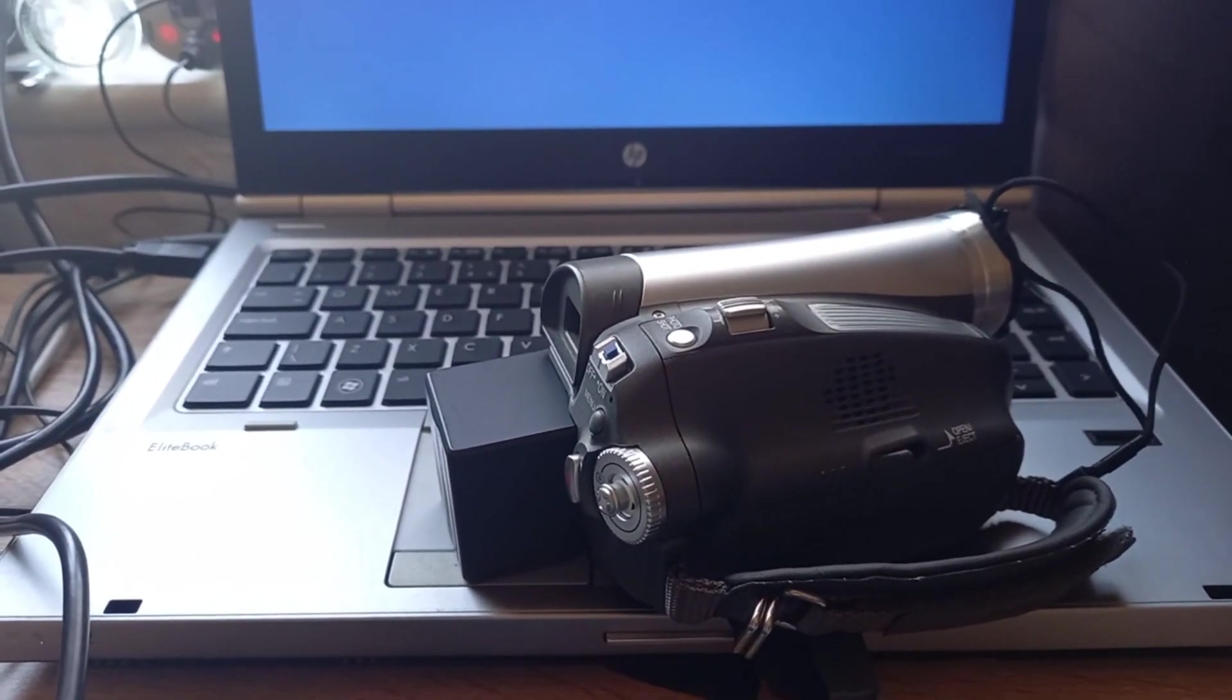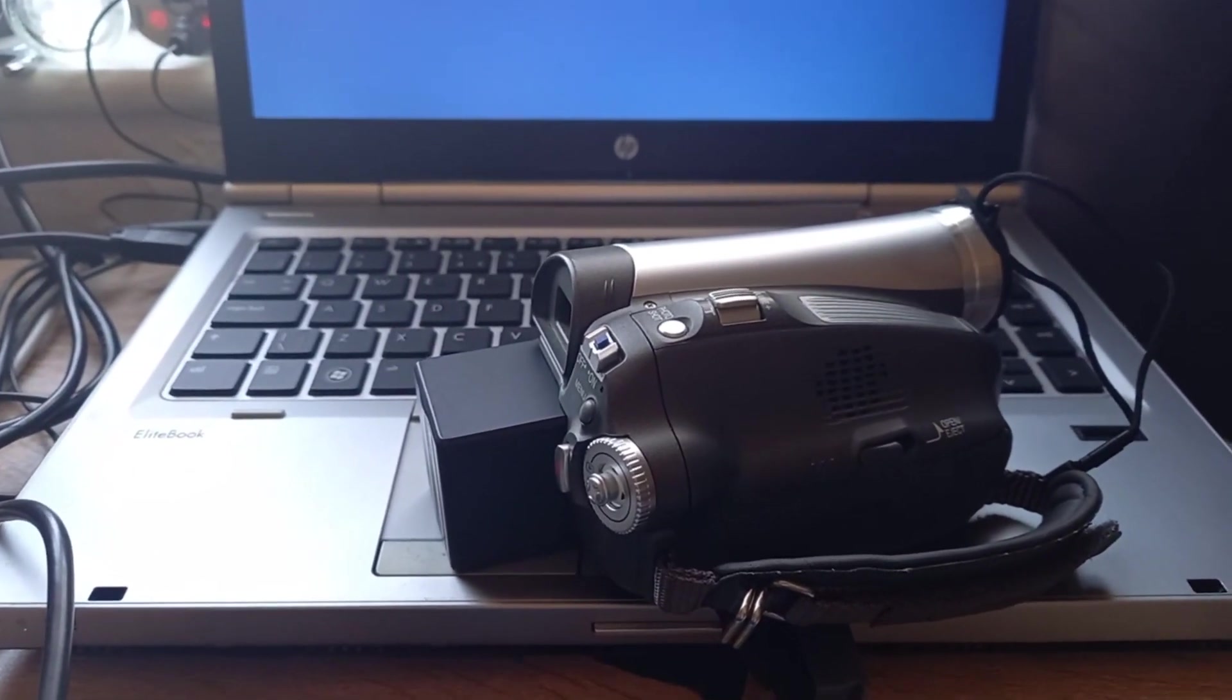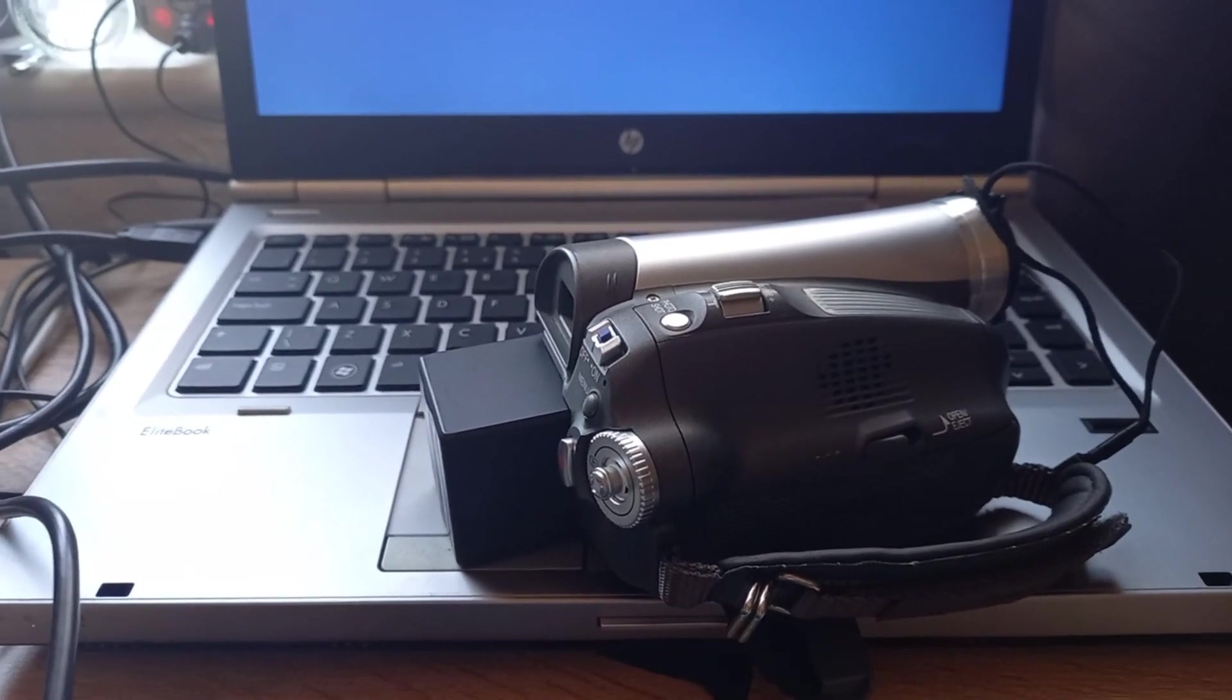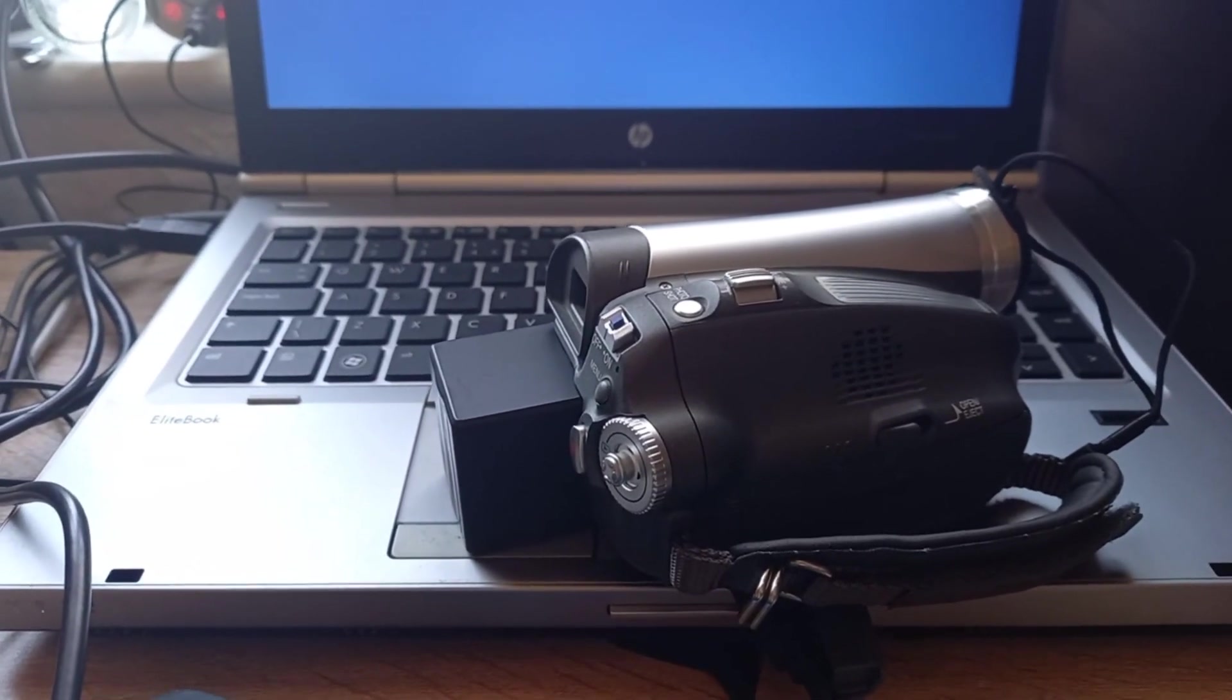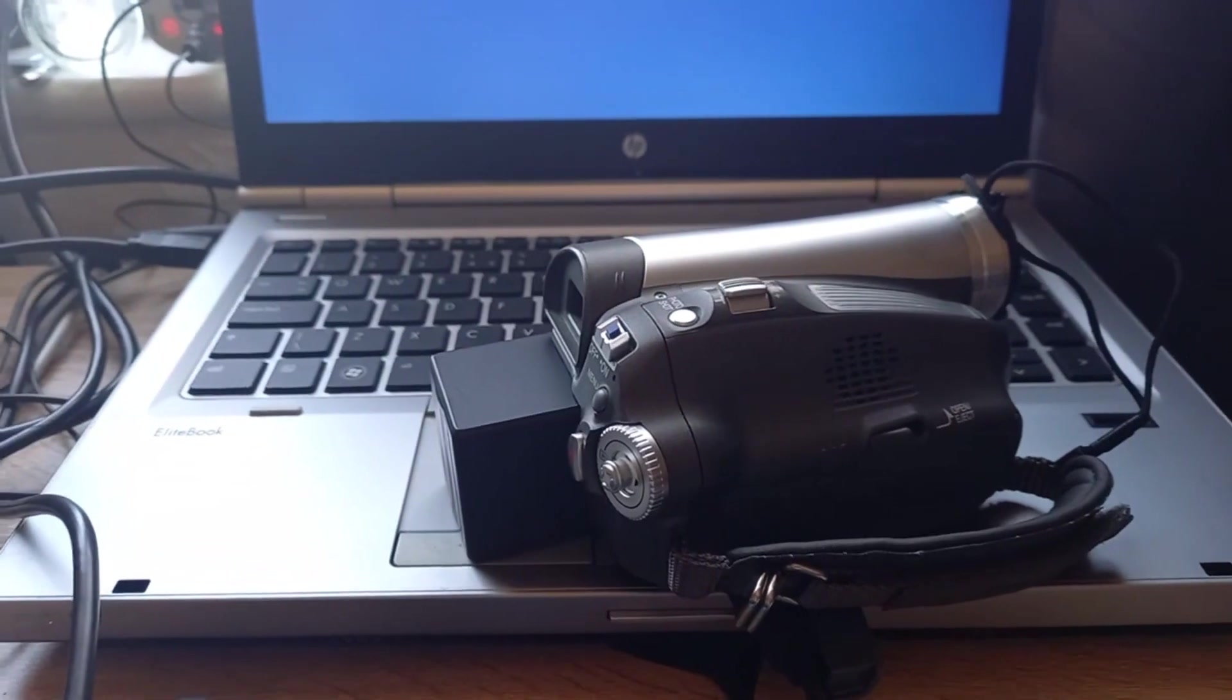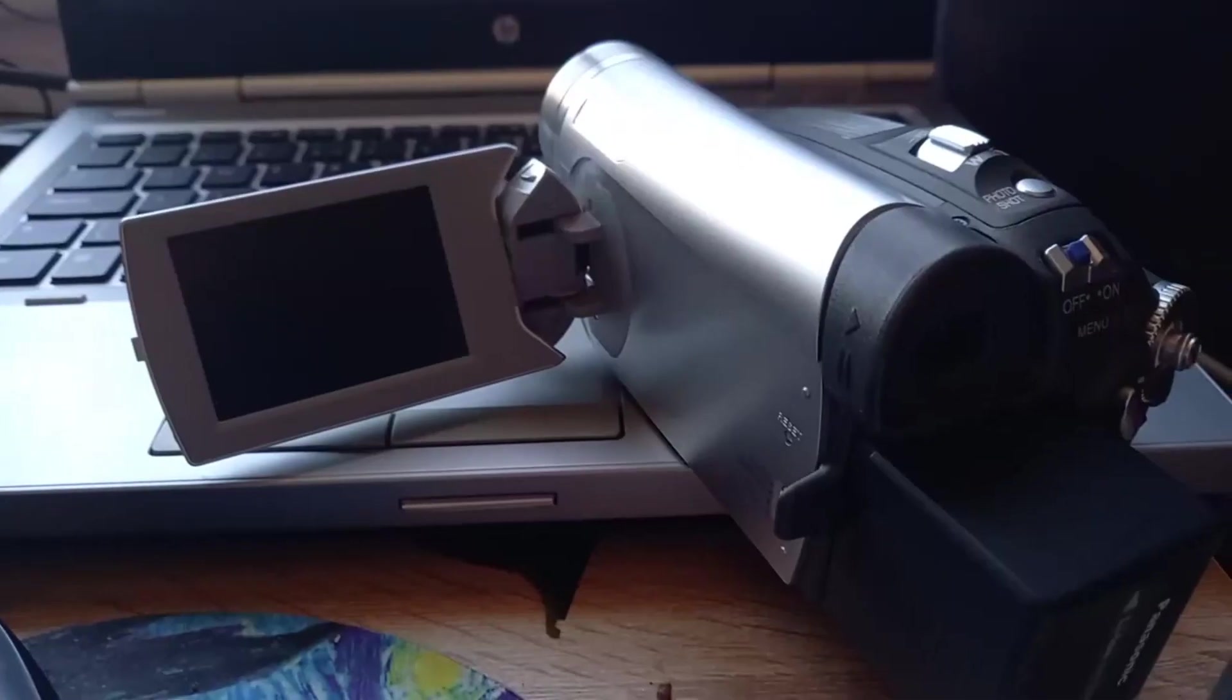So I'm going to go into how that's done, or how I did it, and a bit of stuff on this Panasonic DV camera.